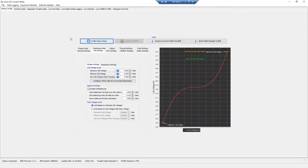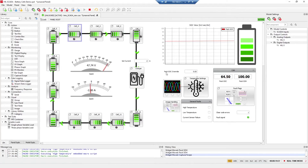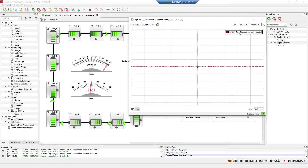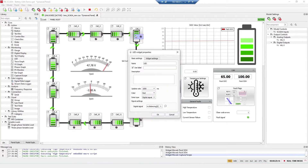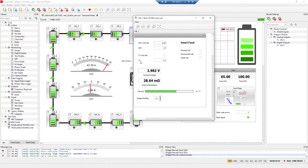Here you can see in the battery profile cell settings the balancing settings. I set it to start balancing if at least one cell is above 4 volts. To trigger the balance, I'll show you in our scope: I put the balancing current of the first cell and you can see the resolution is 0 amps. Now I will trigger the balance by overriding the voltage of the first cell to 4.2 volts. When I check this, the terminal voltage of the first cell is 4.2 volts.